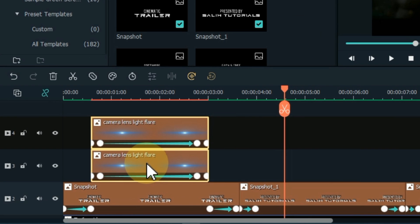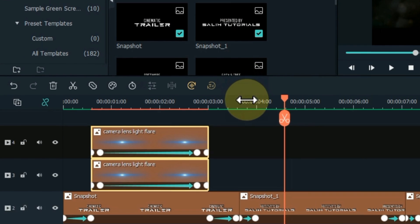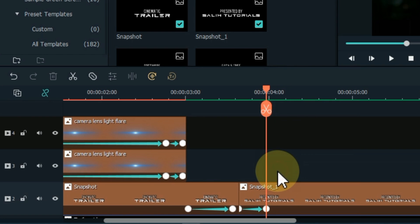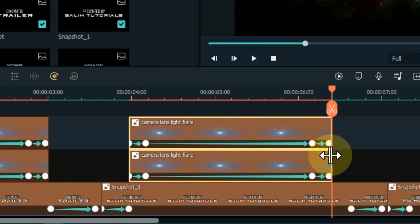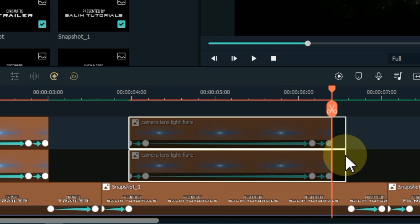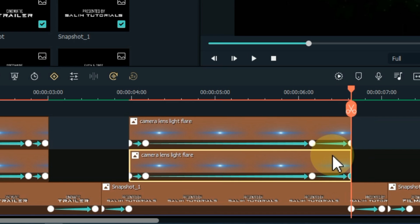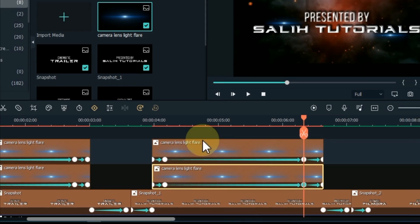Now we apply this lens flare effect to the rest of the titles as well. The method is very simple — copy both PNG pictures and paste them between the keyframes of the next snapshot in the same tracks. If the length is short, increase the length of the PNG images and also move its keyframes to the end. In this way you can apply this lens light flare effect on all title snapshots.